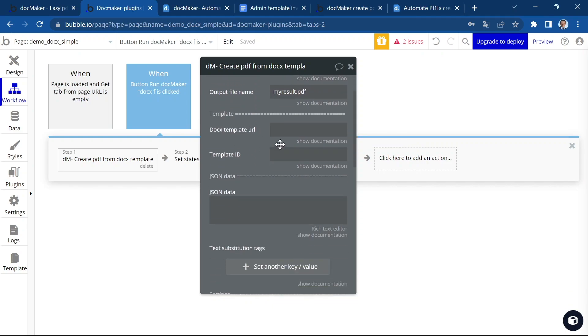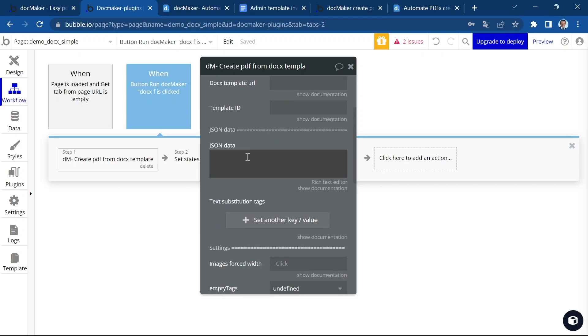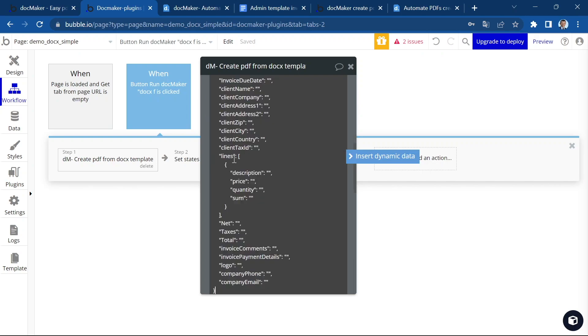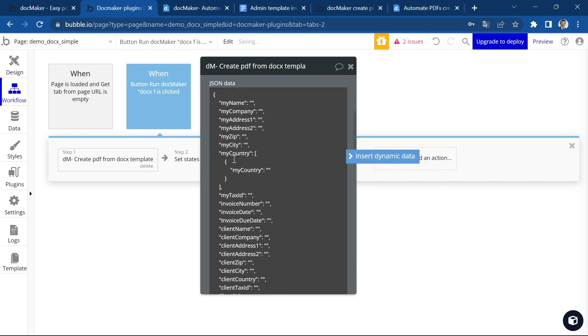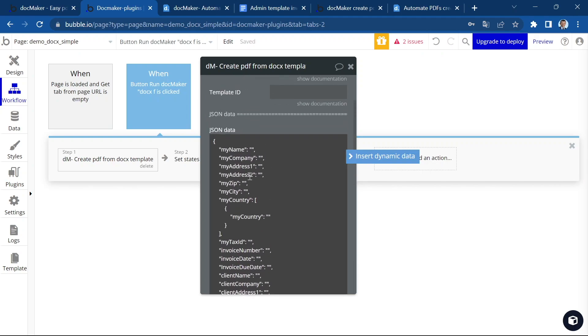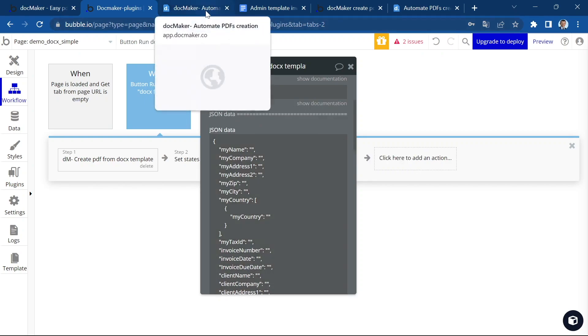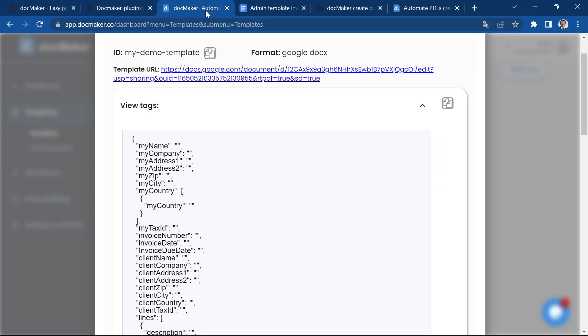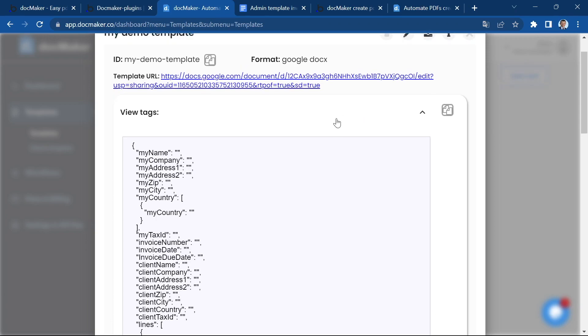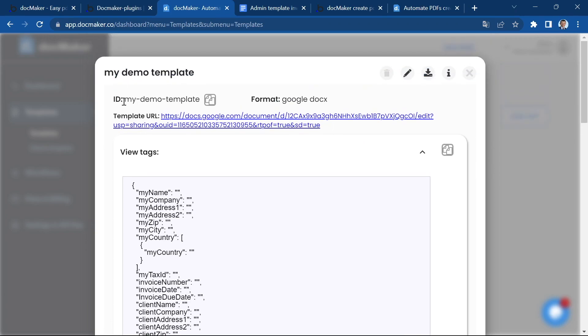Then we're going to insert the template ID here. But I'm going to first paste my JSON in the JSON data section and we will fill it out together. The template ID, let's go back to the dashboard. The template ID is here.